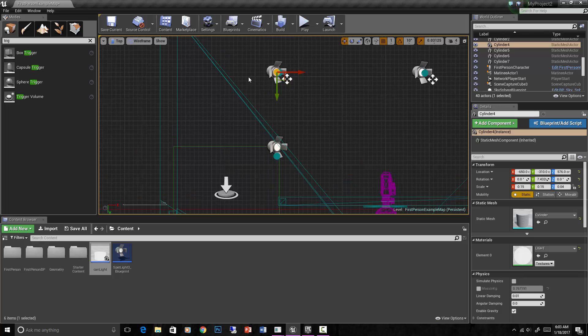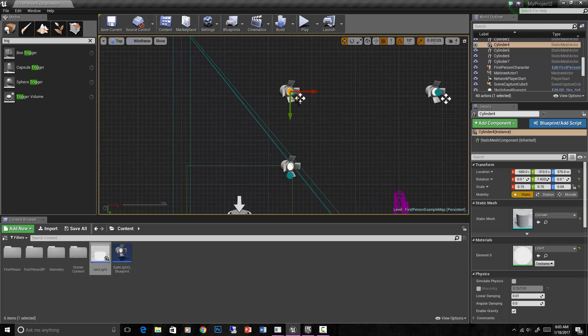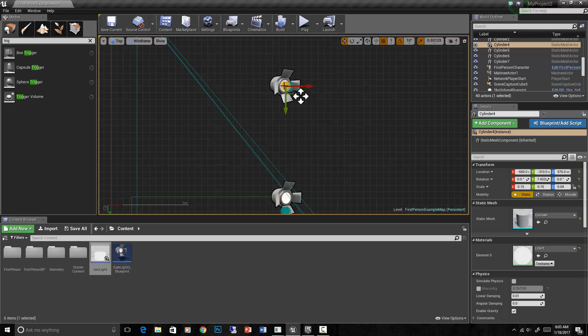And this is one I always forget - you got to make these things movable. That makes them dynamic so that they can actually be adjusted.